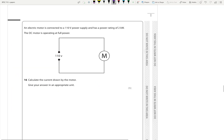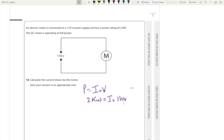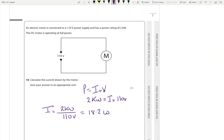Okay, so electric motor: 110 volts, power 2 kilowatts. Calculate the current drawn. So power is equal to I times V. We've got 2 kilowatts equals I times 110 volts, so rearranging: I equals 2 kilowatts divided by 110 volts, which gives us 18.2 amps.